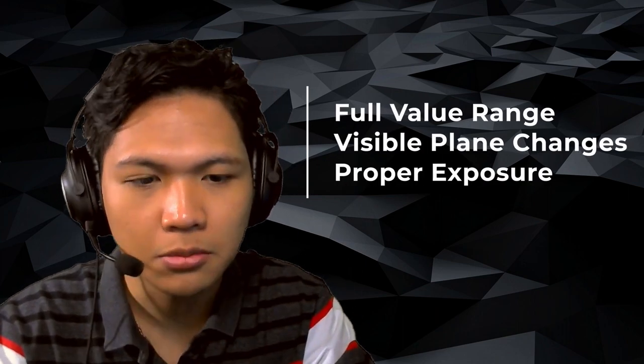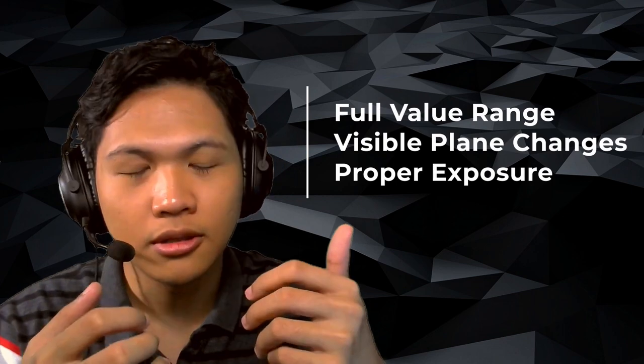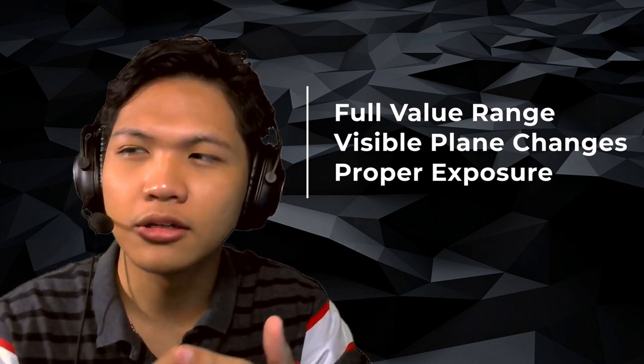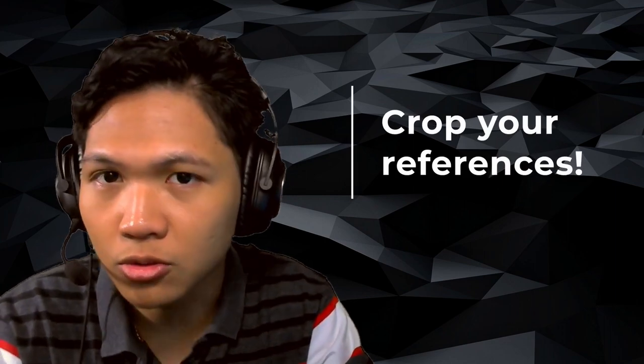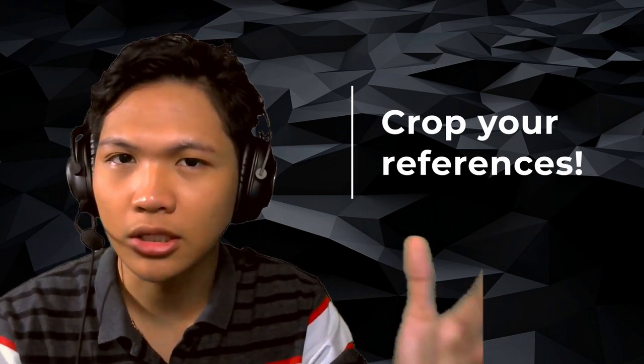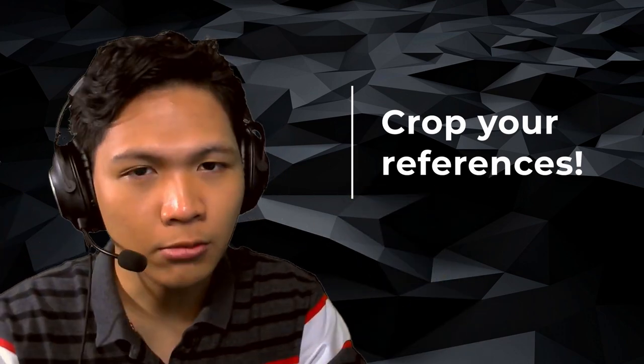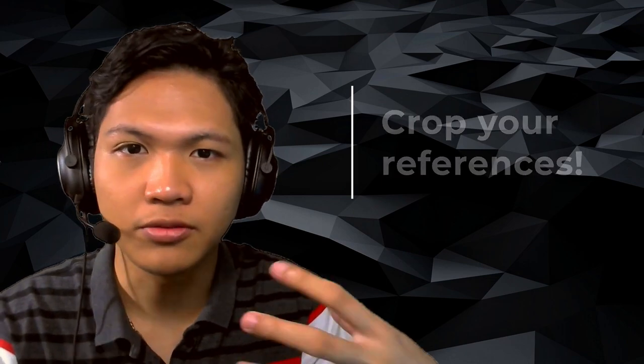So the first step in making a good study is you need to find a good reference. This reference has to have full value range, the plane changes are visible, and the image is neither underexposed or overexposed. I'll show you what I mean in a second. The other part is if you're studying a specific subject, you need to isolate that subject. Say if you want to study the eyes, for example, and you get some references of faces, you should crop it to the eyes only so that you don't get distracted by everything else. So you don't waste time on trying to make the perfect nose or the perfect mouth or trying to capture the hairstyle. It just wouldn't help you to have those things. So if you can just crop the image of what you need, then study that as is instead of having other things in your reference image and being distracted by all those other things.